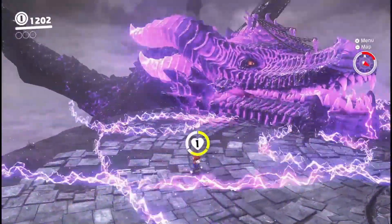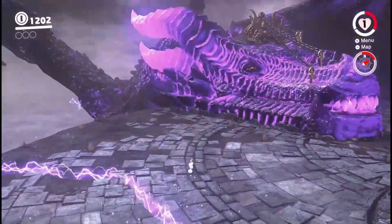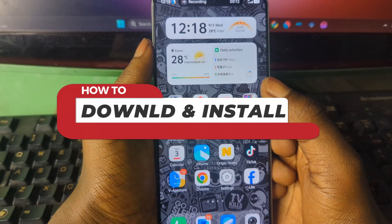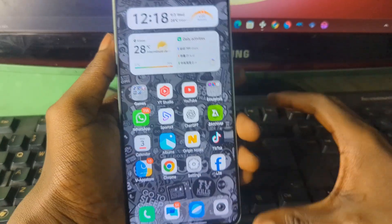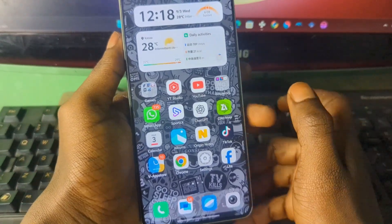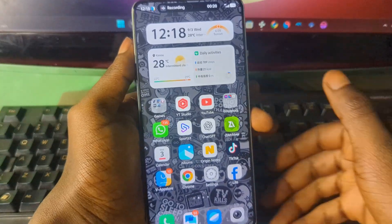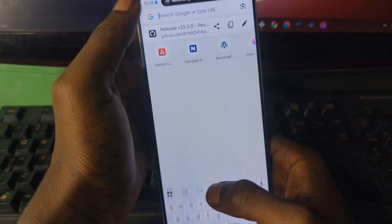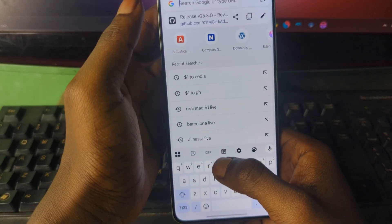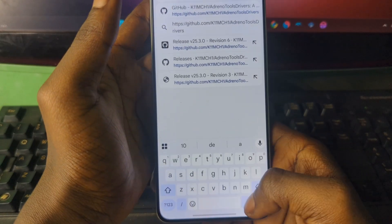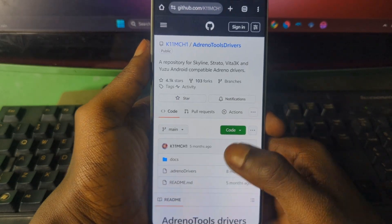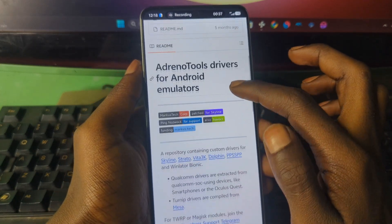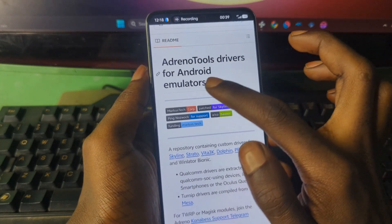Let's guide you through the installation process on your Android device. To install the Qualcomm drivers, there's going to be a link in the video description. Just open the link and it should take you to a GitHub page like this. Here it says GPU drivers for Android emulators.